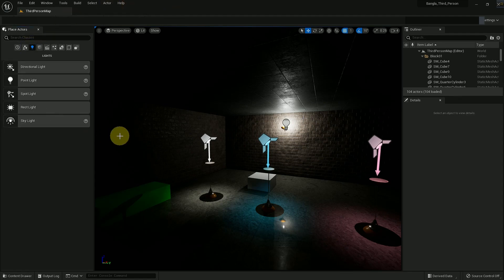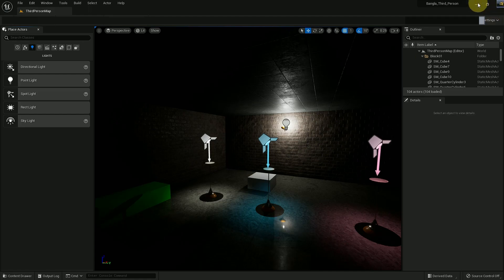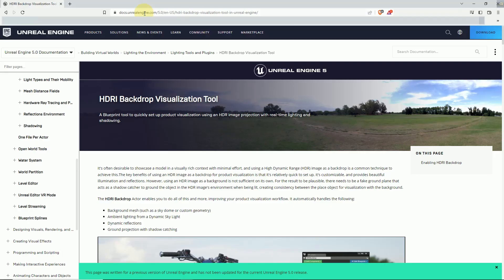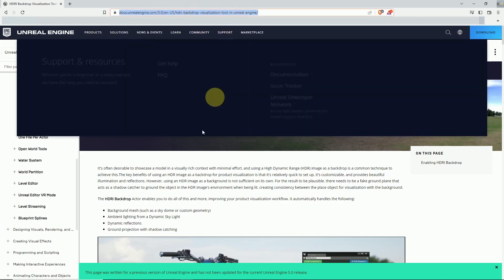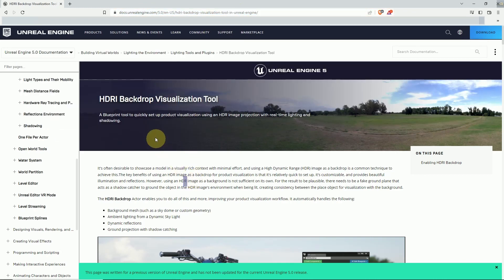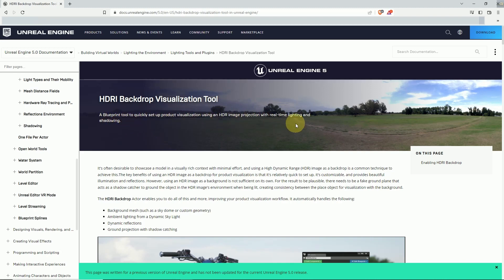So here you don't find any HDRI backdrop light. If you go to this website, Unreal Engine 5 HDRI backdrop visualization tools, here they say backdrop is a blueprint tool to quickly set up product visualization using an HDRI image product projection with real-time lighting and shadowing.